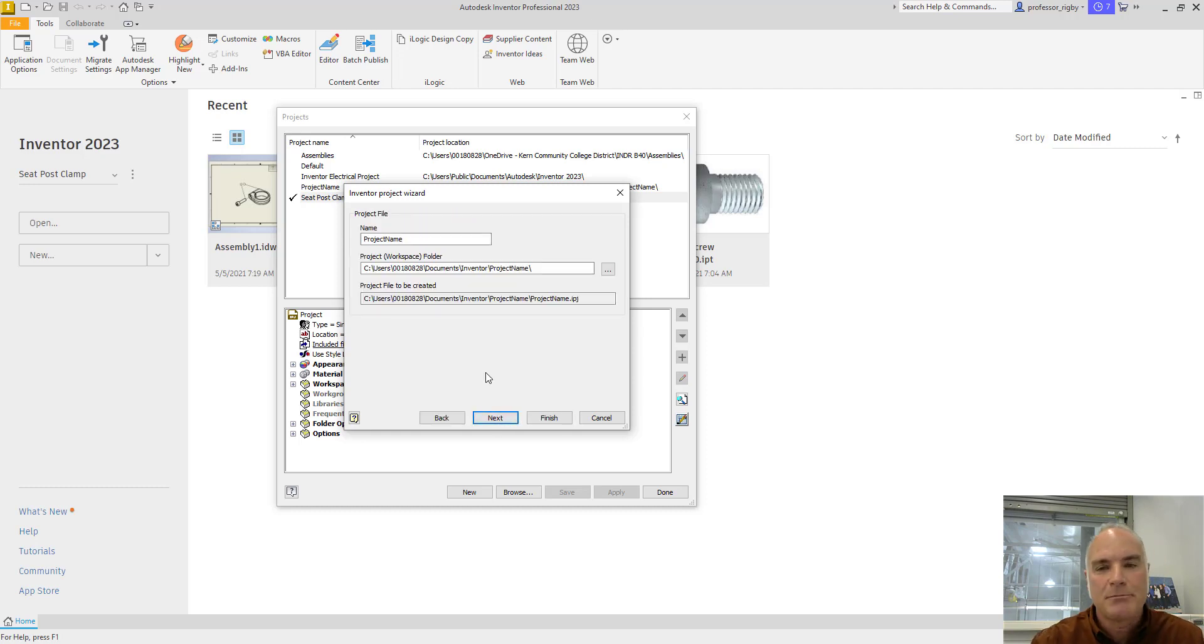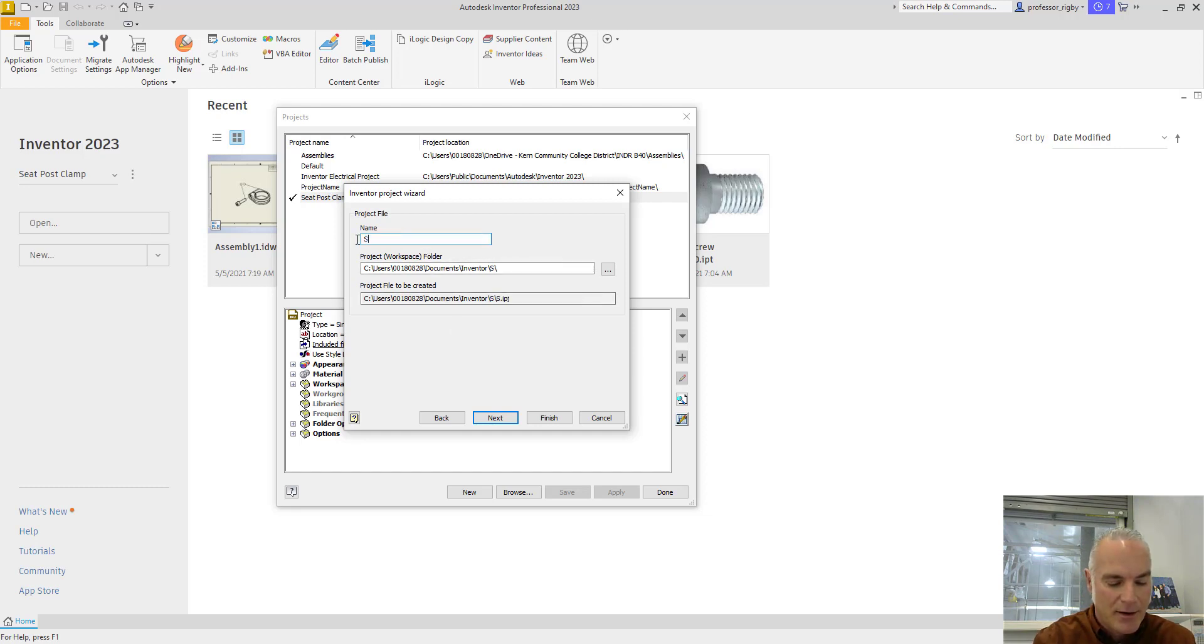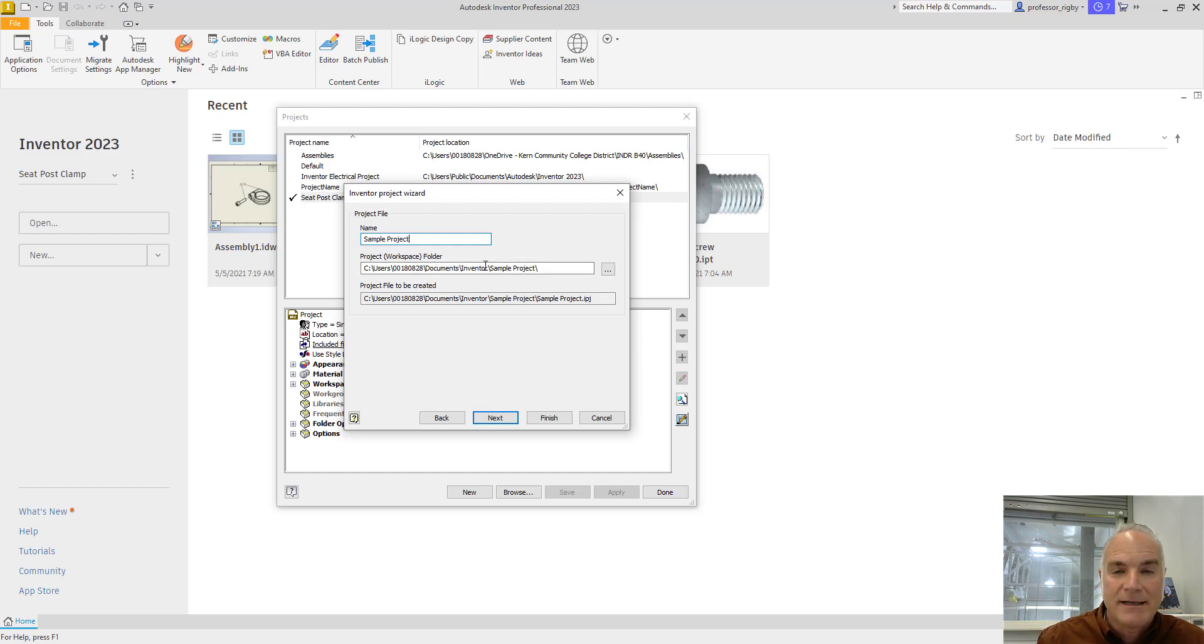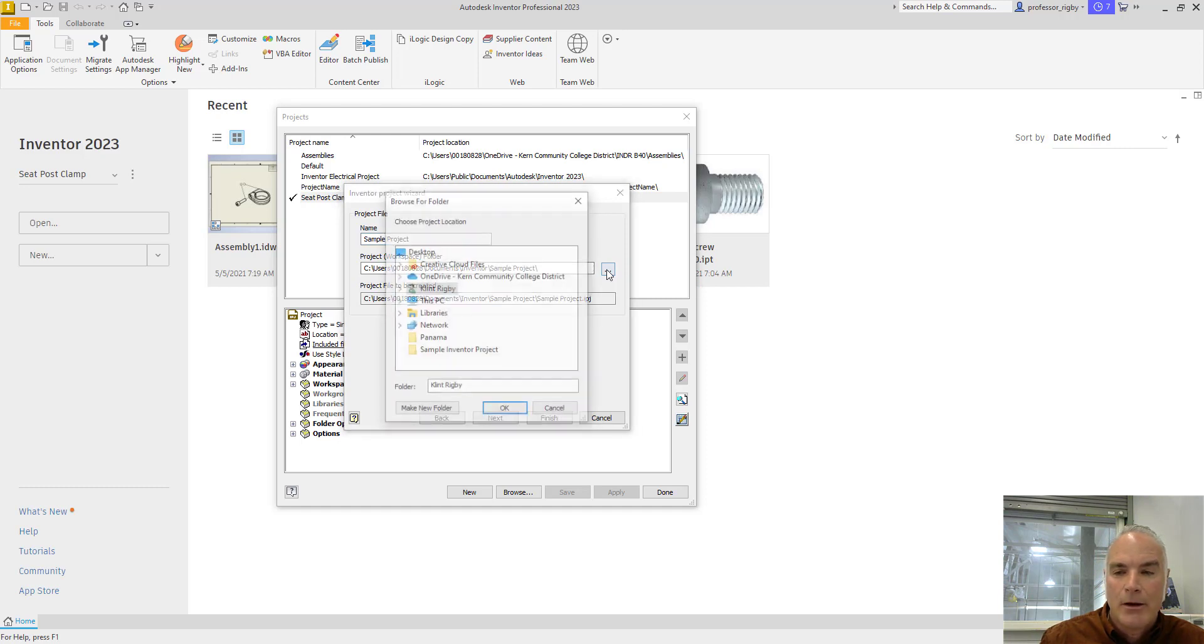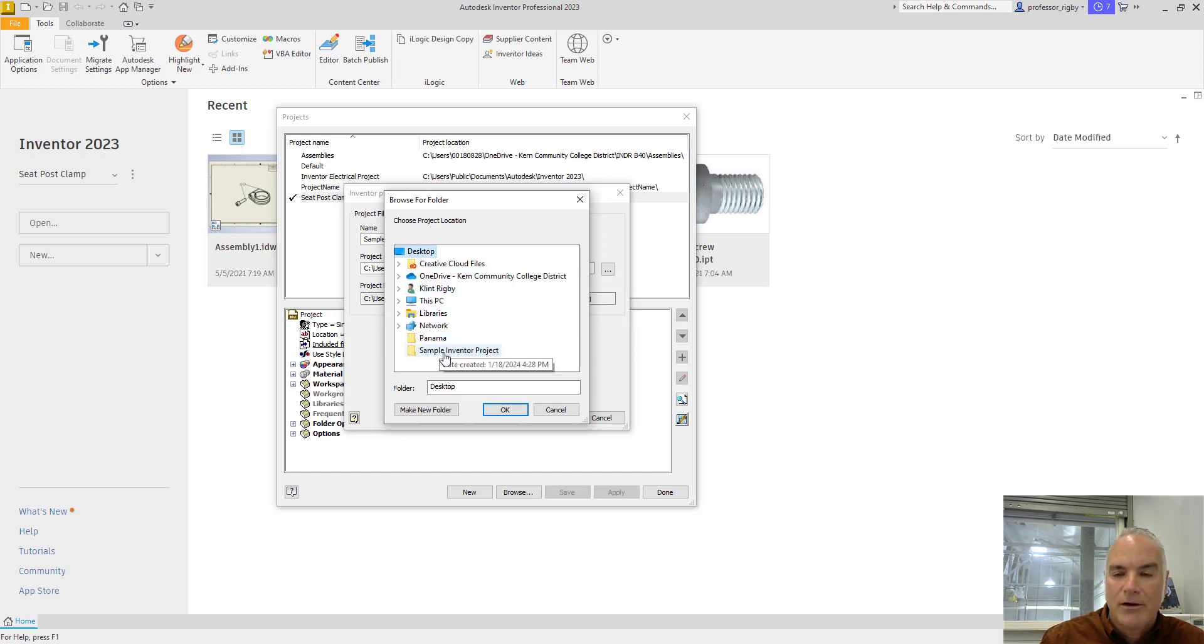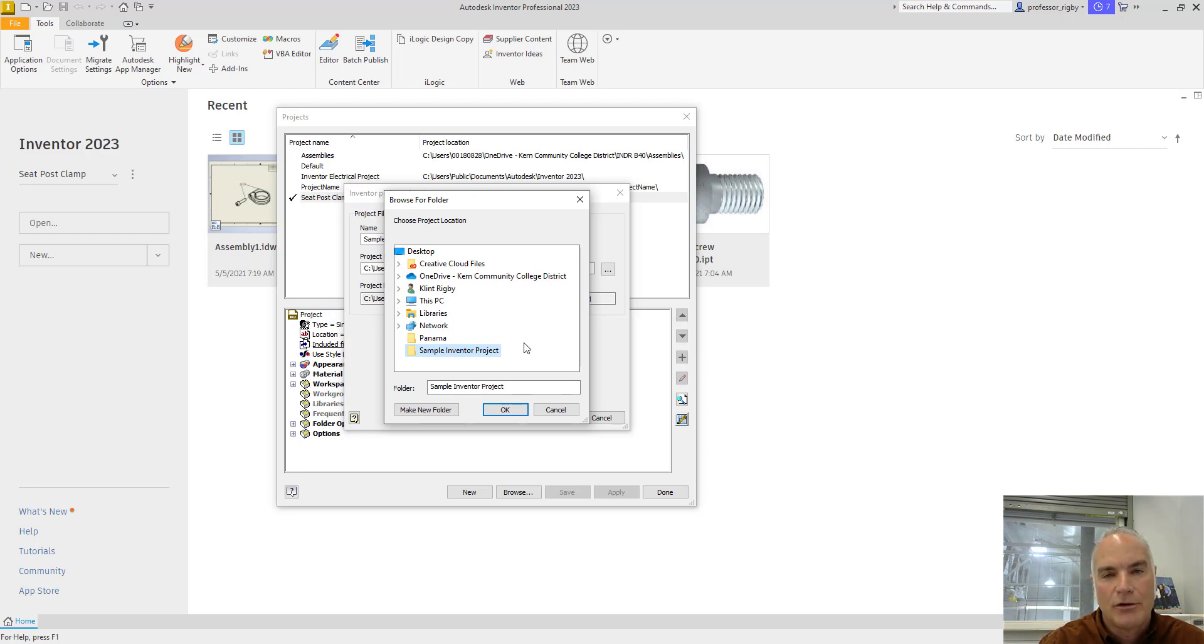At this point, I can give it a project name, such as sample project, and I can also specify a location. Before I got started, I actually created a folder on my desktop to put this in. I'll click on the ellipsis button here, go to my desktop, and you'll see that I have this folder here called Sample Inventor Project. It's always a good idea to have a folder to put all of your files in, that way they don't just get spread out all over the place.